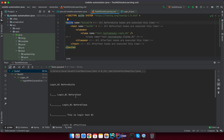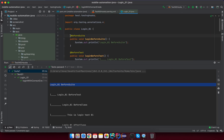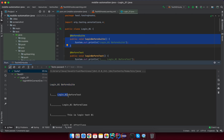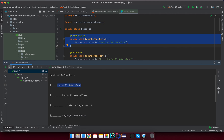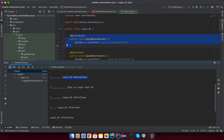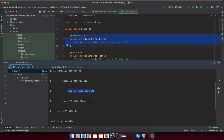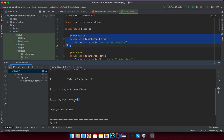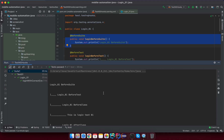Run the TestNG suite and observe the result. You can see 'login01 before suite' runs very first — nothing else runs before it. So @BeforeSuite runs at the very beginning of the suite. Then you can see @BeforeTest runs, then @BeforeClass, then the test itself, and after that @AfterClass, @AfterTest, and @AfterSuite in reverse order.